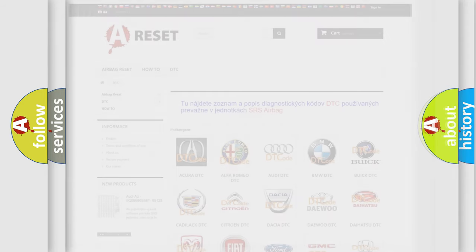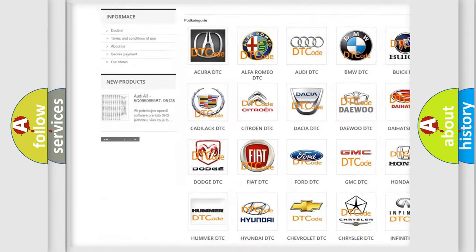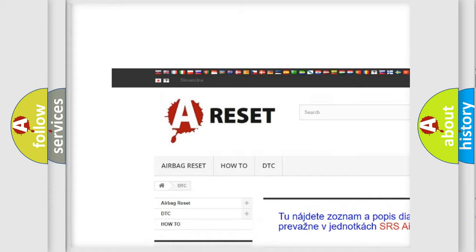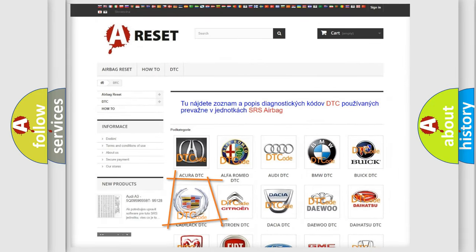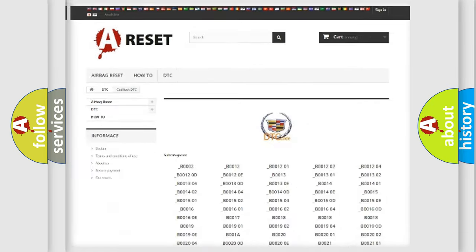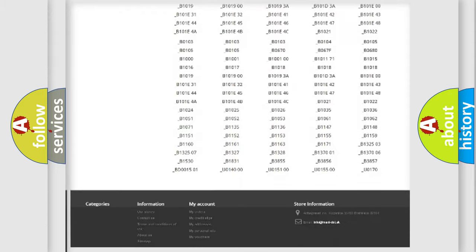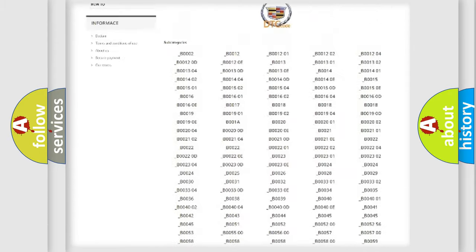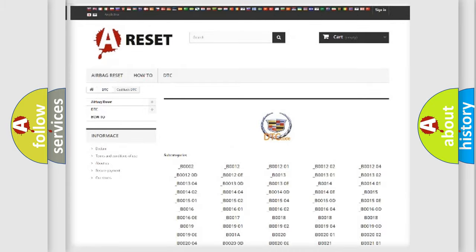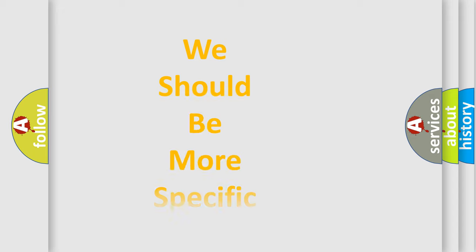Our website airbagreset.sk produces useful videos for you. You do not have to go through the OBD2 protocol anymore to know how to troubleshoot any car breakdown. You will find all the diagnostic codes that can be diagnosed in Cadillac vehicles, and also many other useful things. The following demonstration will help you look into the world of software for car control units.